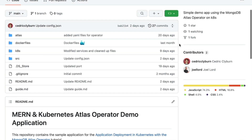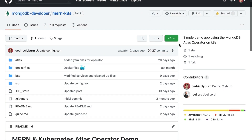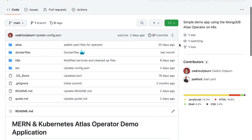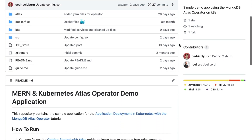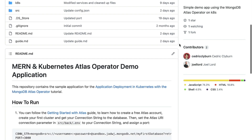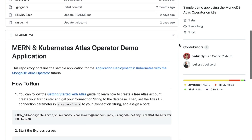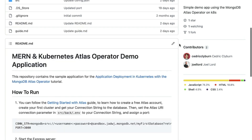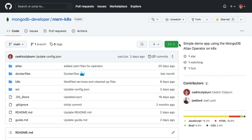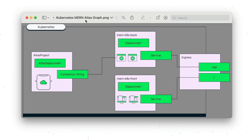Let's take a look at the MongoDB Atlas operator by deploying an example MERN application with a back end and a front end. You can find this example app repository in the description or go to github.com/mongodb-developer. This application uses a three-tier application architecture which is going to have the following layout within our Kubernetes cluster.